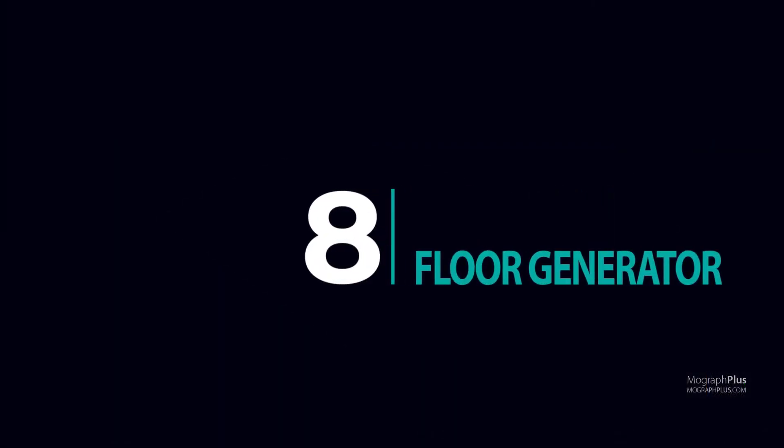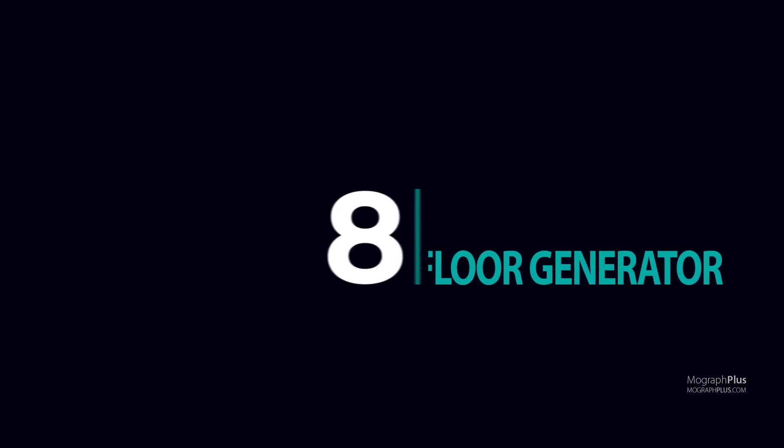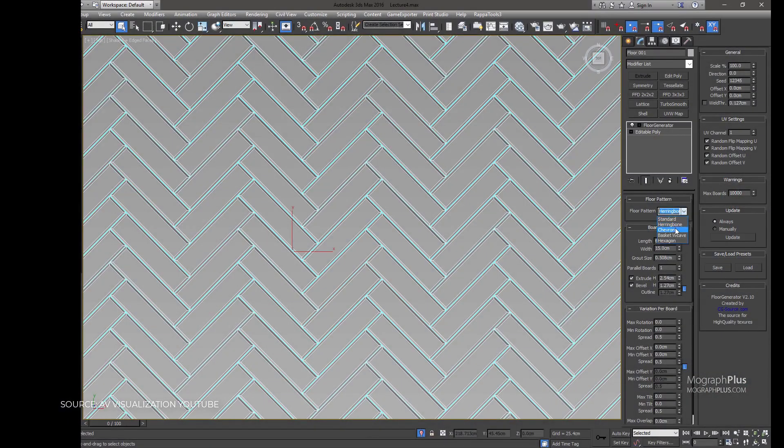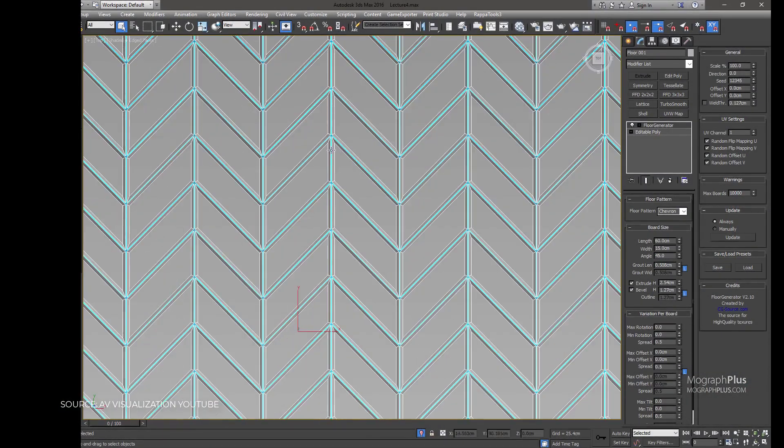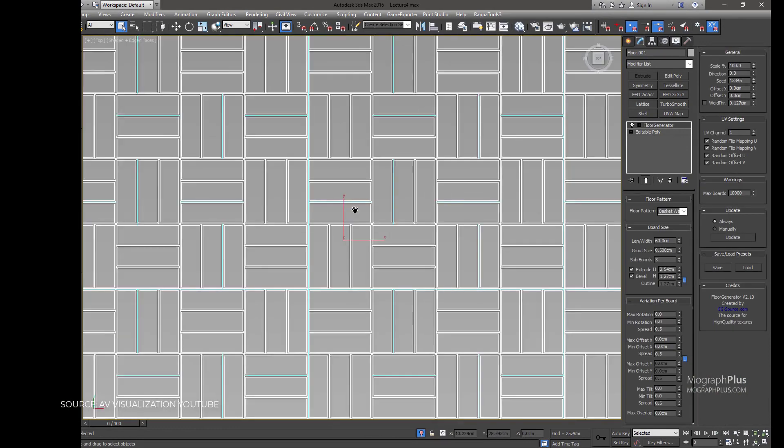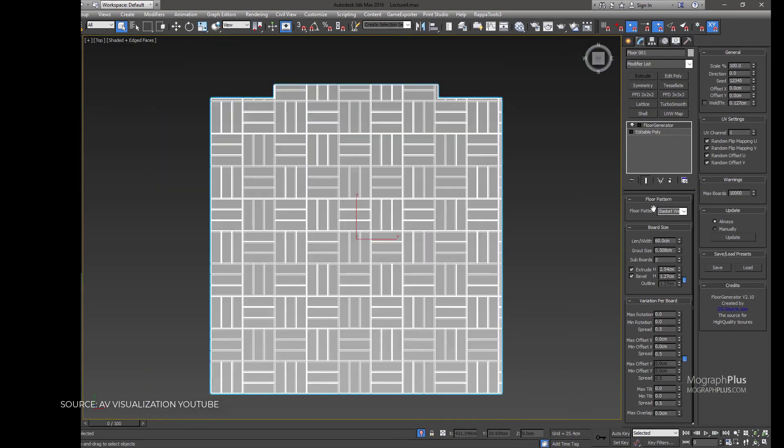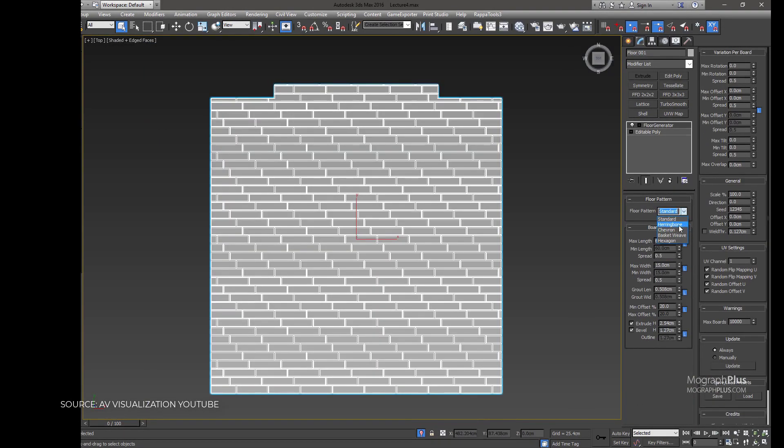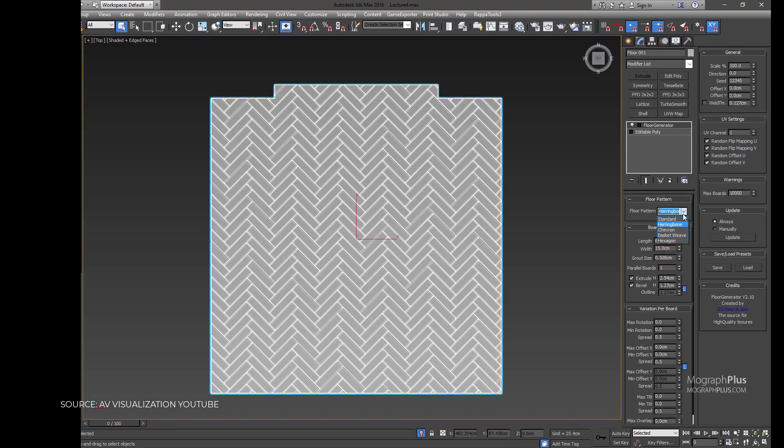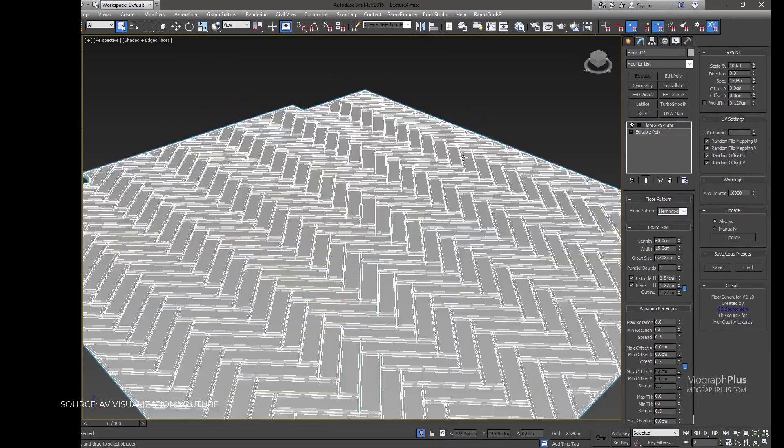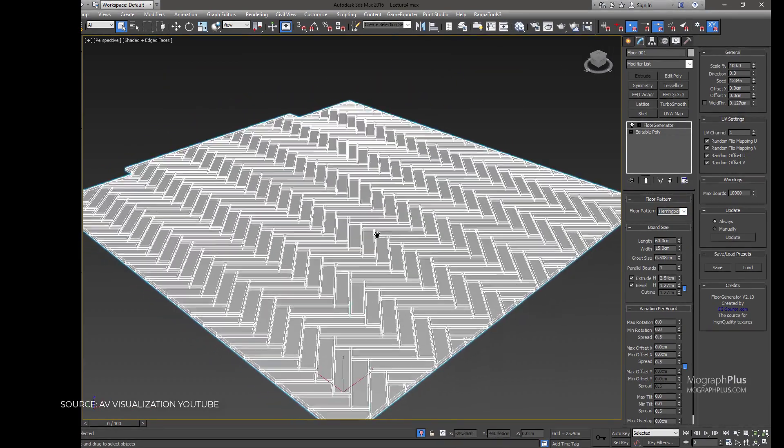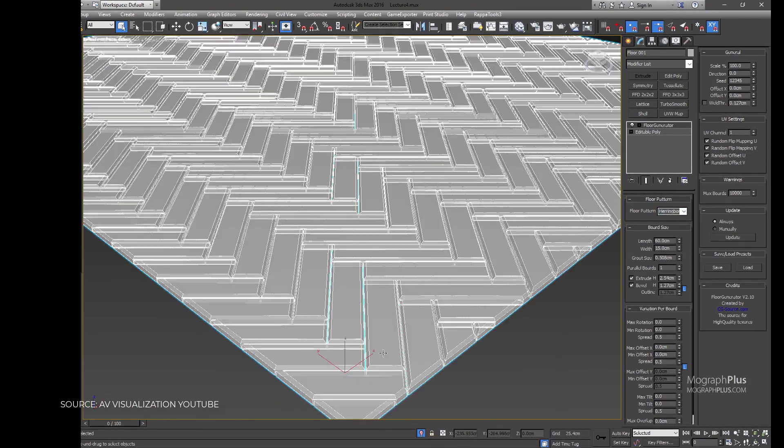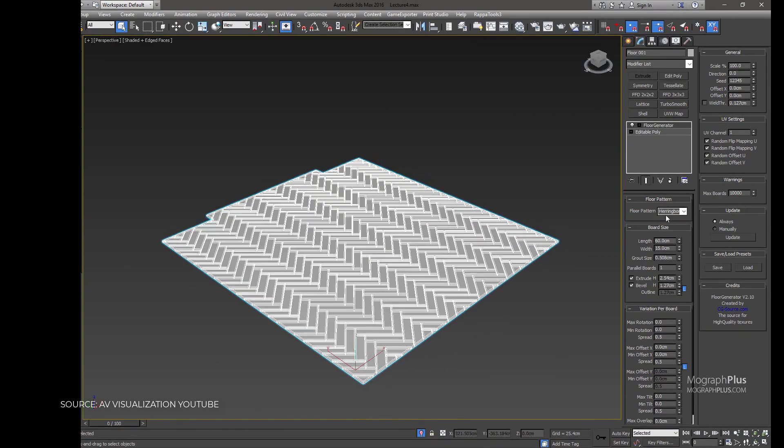Number 8: Floor Generator. This one generates floor objects consisting of individual boards which can easily be textured. Floor Generator can create floors inside any closed shape object or on flat objects. You can control width, length, grout sizes individually and randomly rotate,